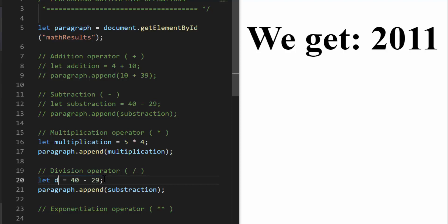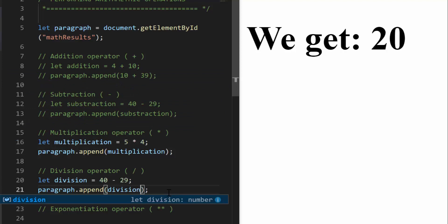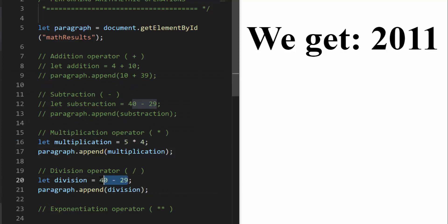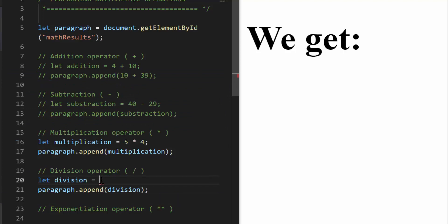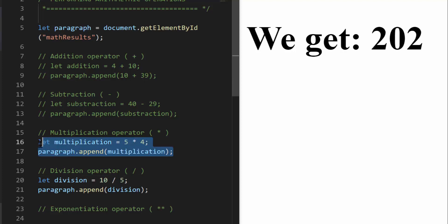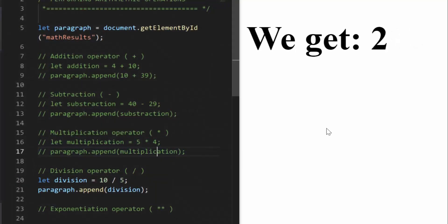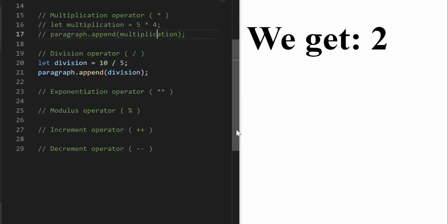We're going to do the same thing for divisions. I'm going to change this to 10 divided by 5 and we should get 2. But again, I need to comment the previous line out. Basic arithmetic operations can be done in JavaScript — you can store the values into variables or you can also perform the operations directly.